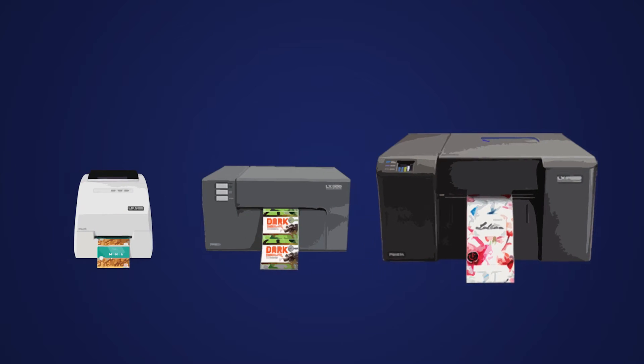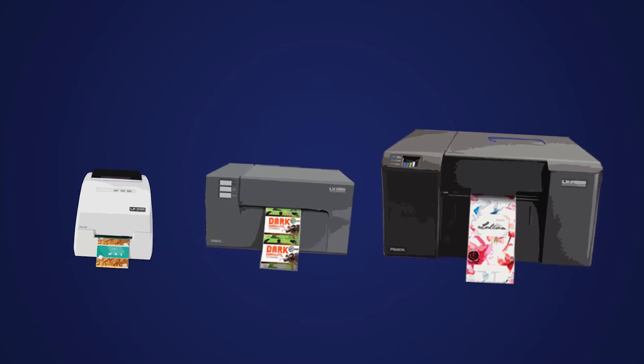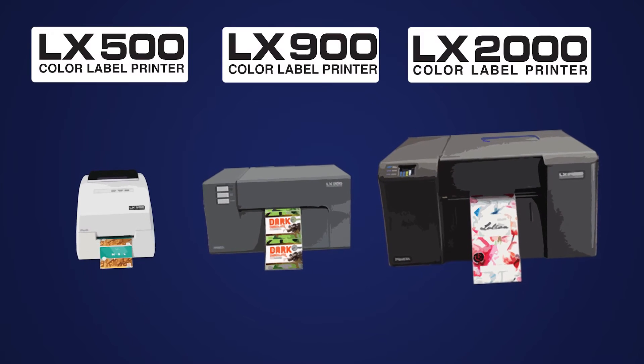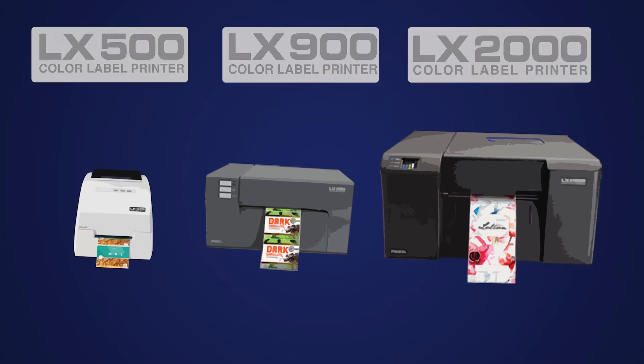It's true. With the Primera label printer you can produce your own professional quality short-run labels on the spot in the quantities you need.